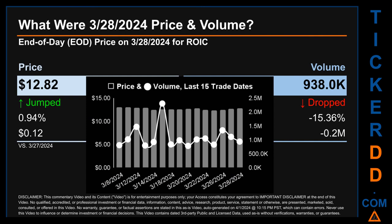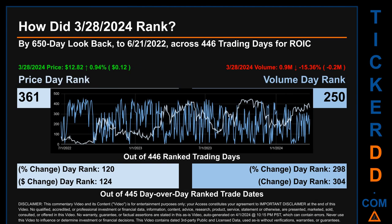The graph shows price and volume for the last 15 trade dates across a range of 74 cents. The max and minimum end-of-day prices were respectively $13.07 and $12.33. Volume saw a range of 1.5 million, from a day low of 783,600 to a day high of 2.3 million.